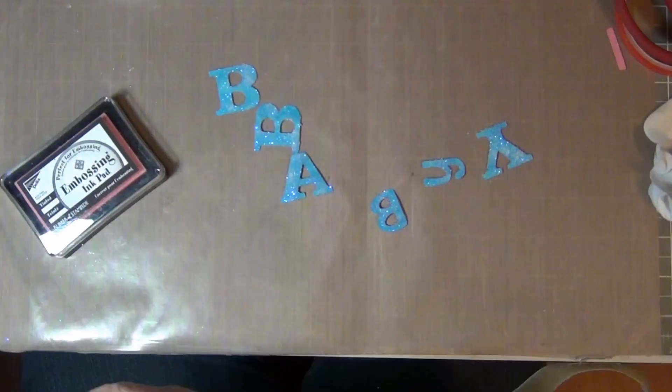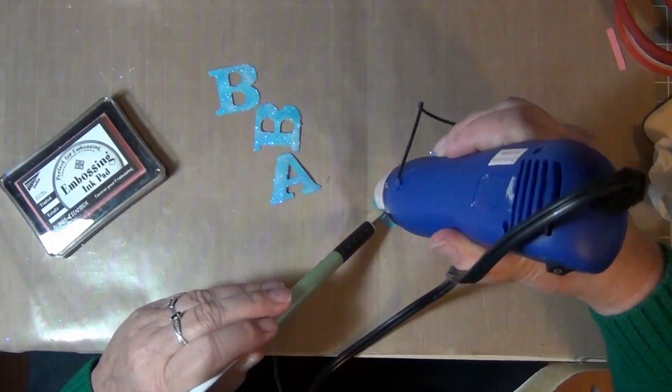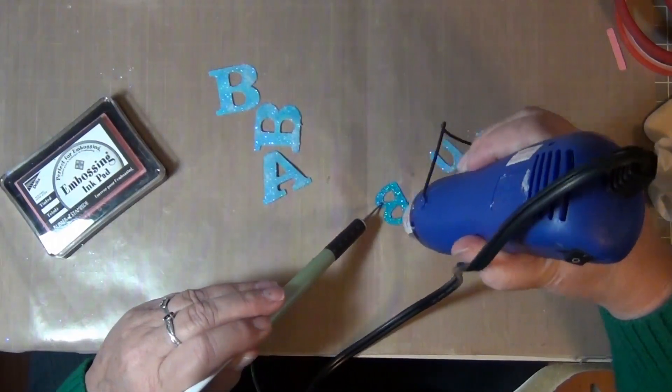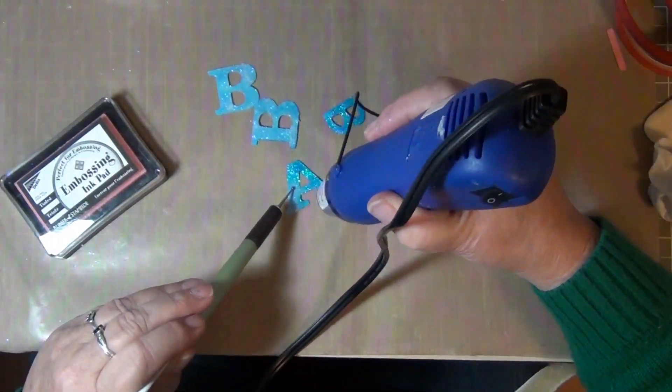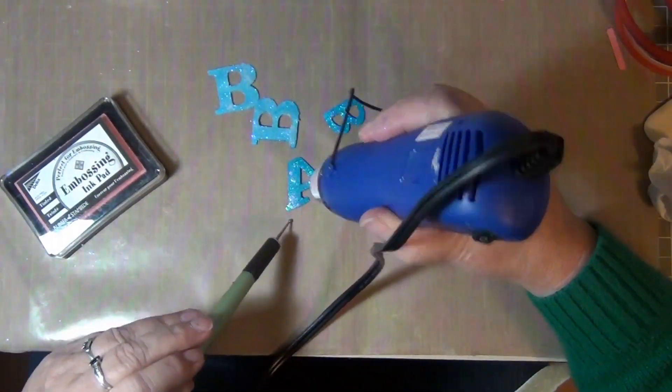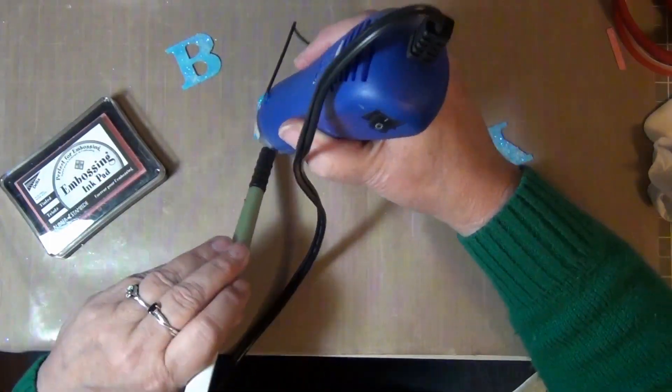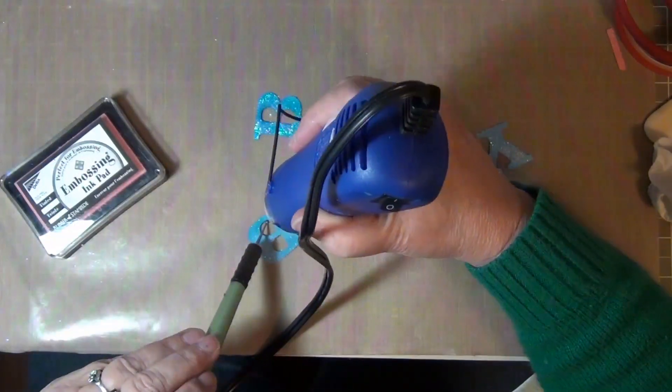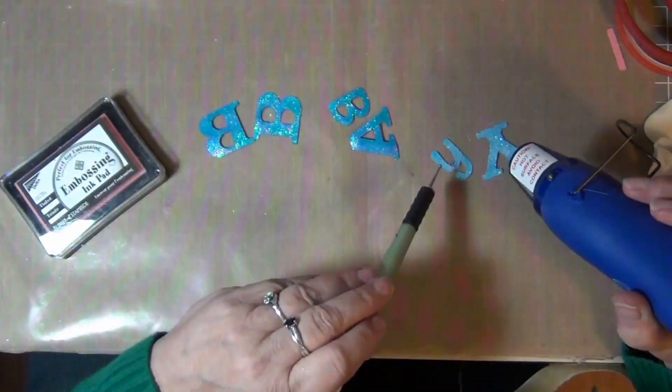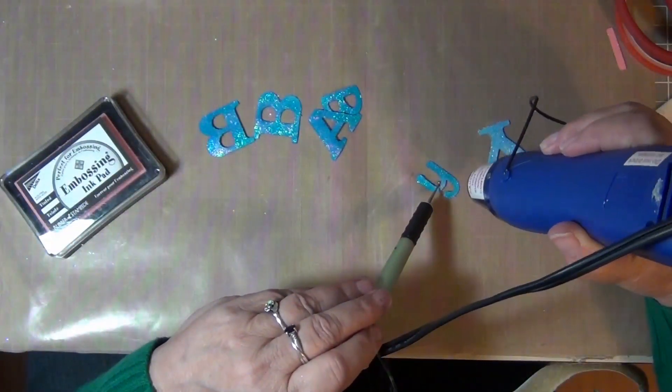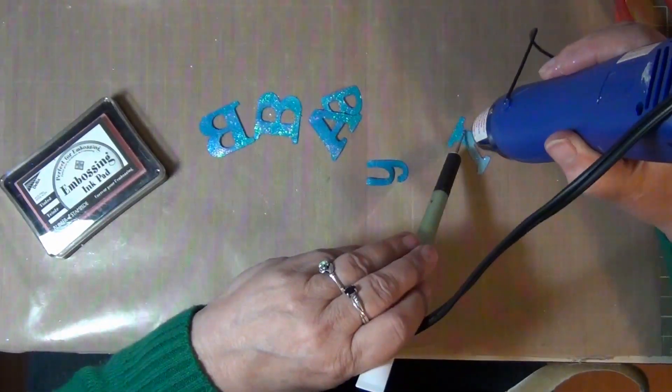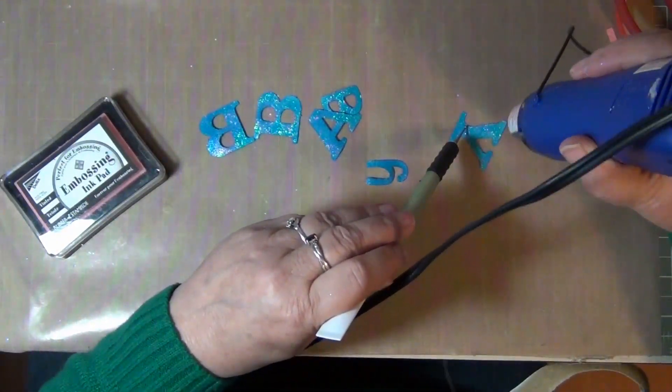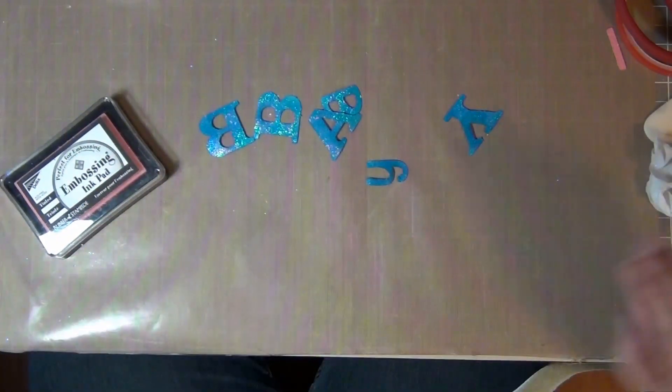Now comes the fun part, watching the magic happen as you apply heat to the embossing powder. I like to hold it down with something like a barbecue skewer or in this case one of my embossing tools.